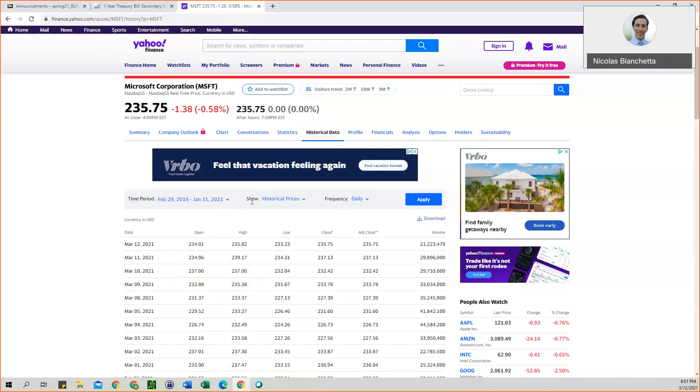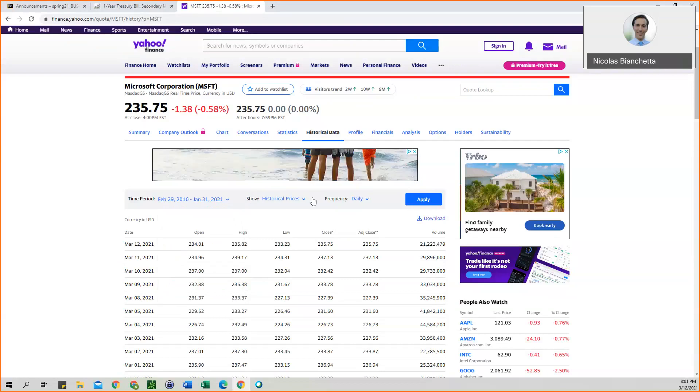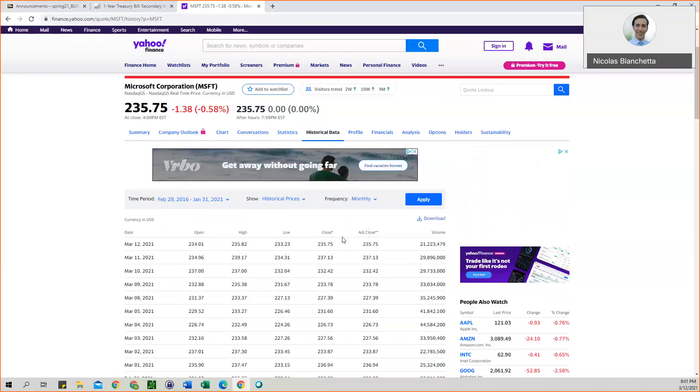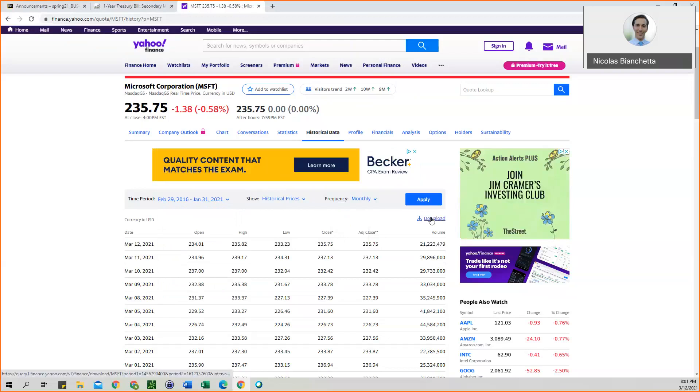Again, we want it to be historical prices. And then frequency is going to be monthly. And then you can download your stock data.